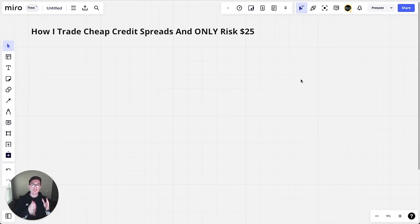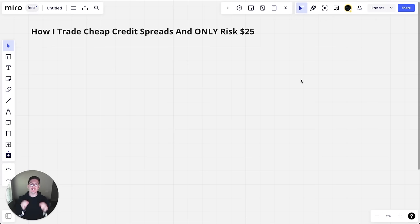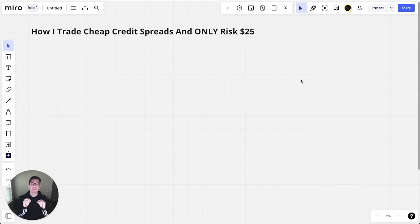I'm going to show you how I trade cheap credit spreads and make anywhere from $3,000 to $5,000 every single month and how I do it by only risking $25 per trade.